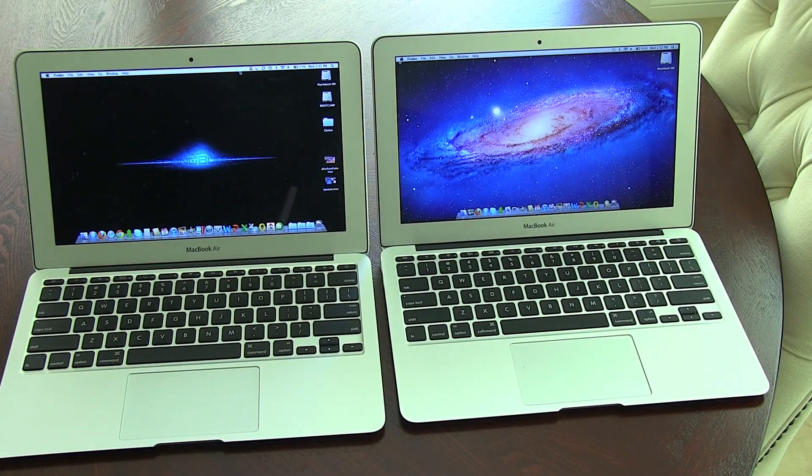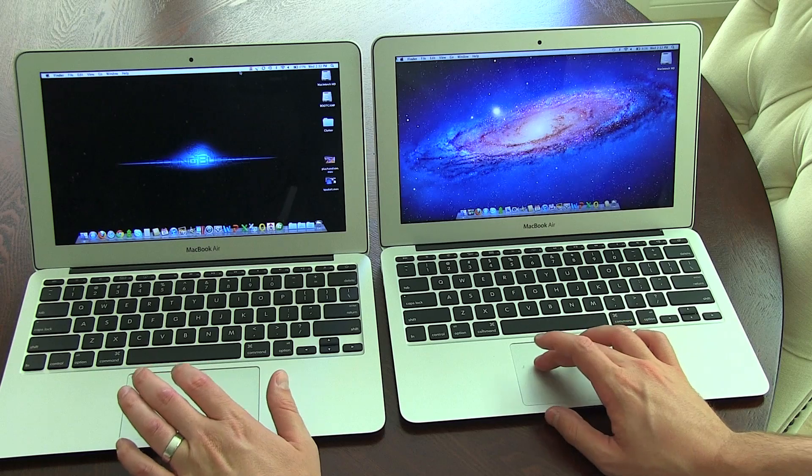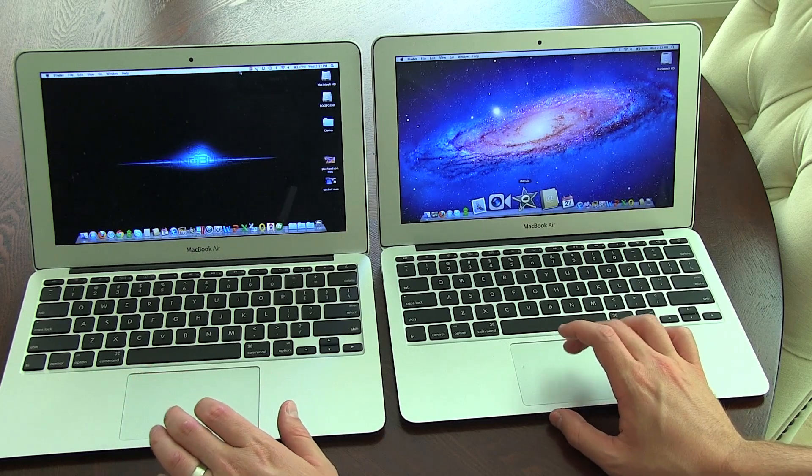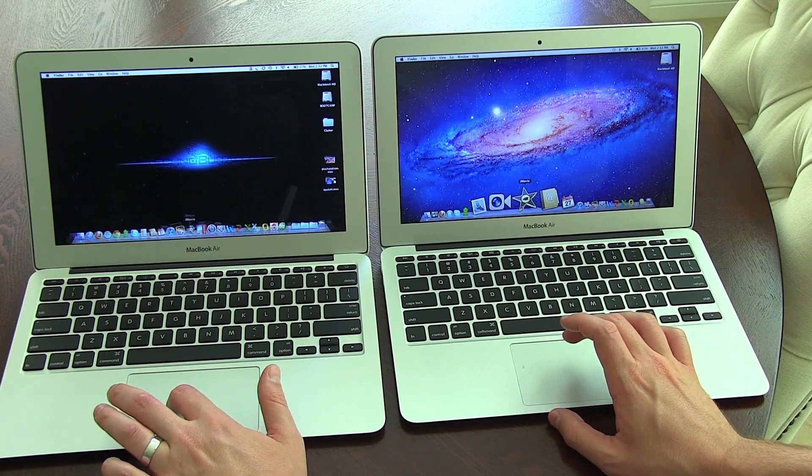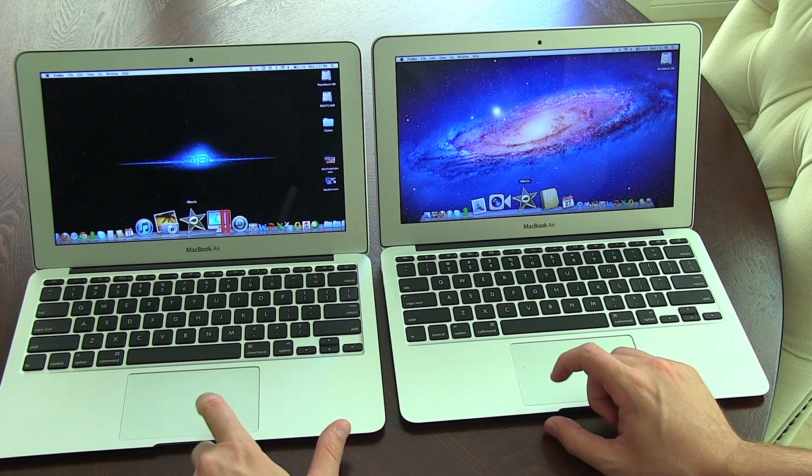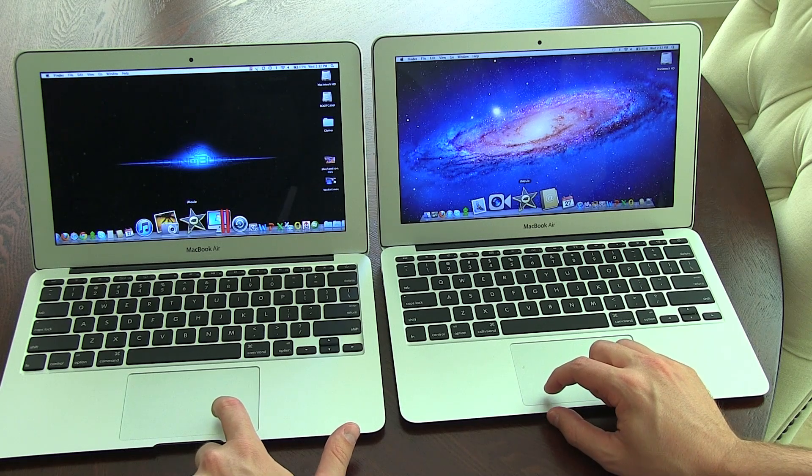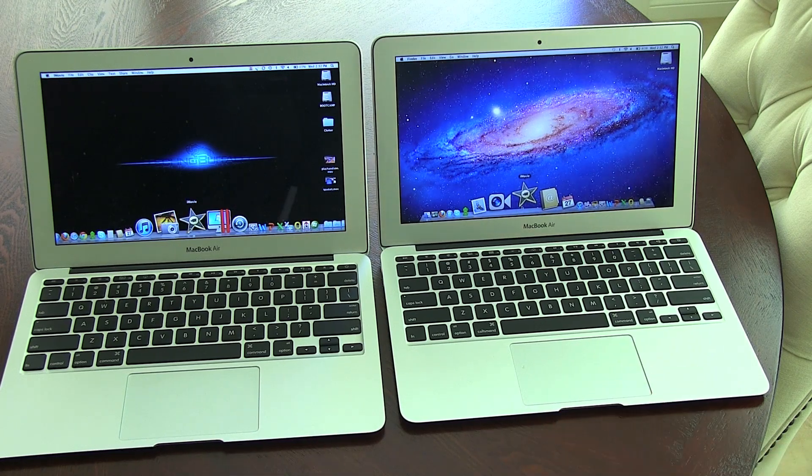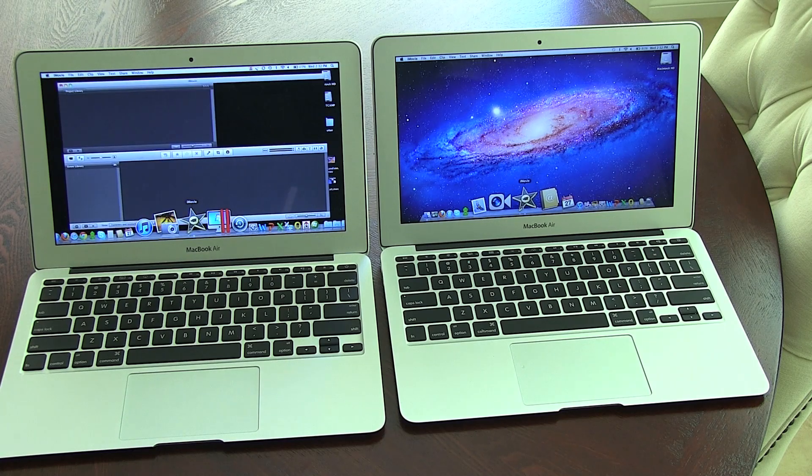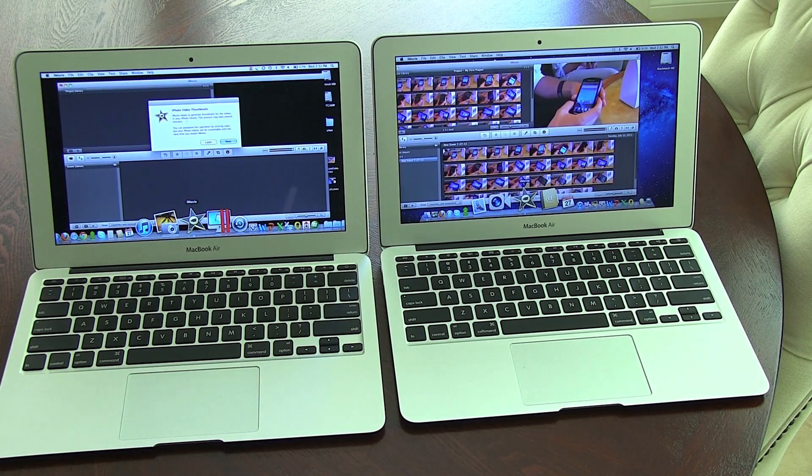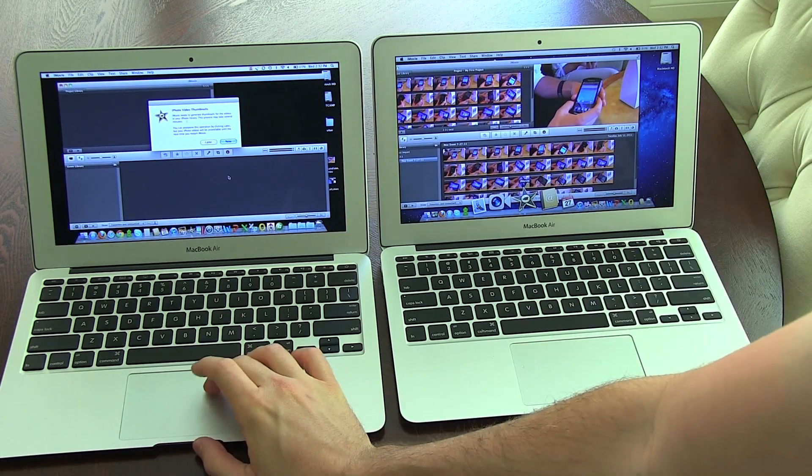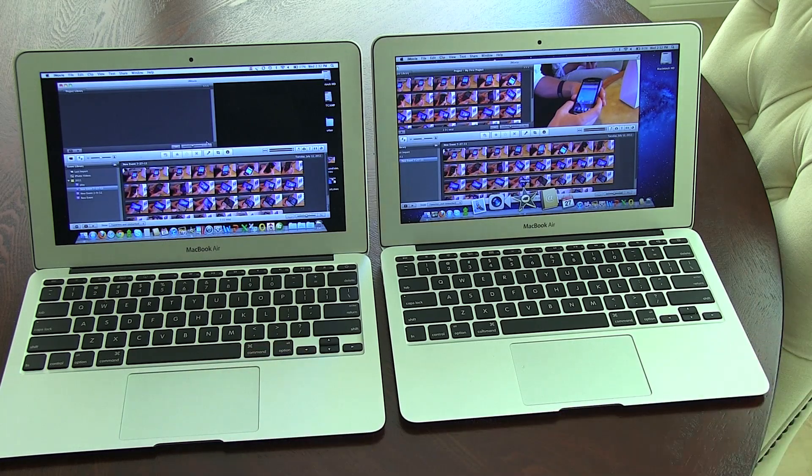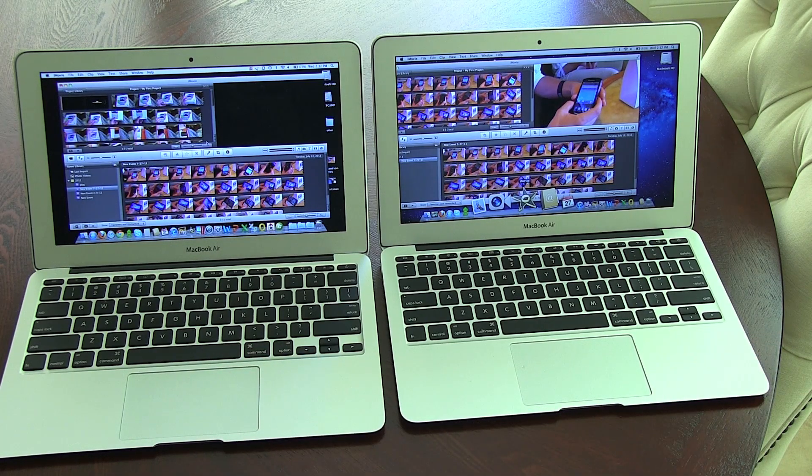I'm going to go ahead and launch iMovie. And I'll launch both of them at the same time, or at least as close as I can get. And they should have exactly the same file queued up in there ready to go. So go ahead and open that up. All right, so they are both clicked. And surprisingly, it opened up first on the old version of the MacBook Air. So that's kind of interesting.